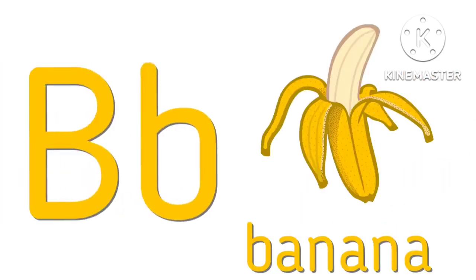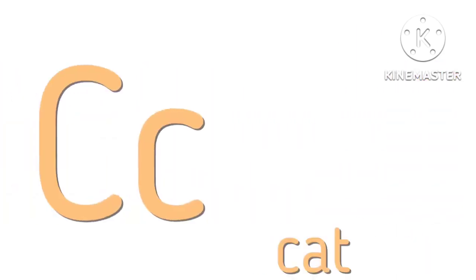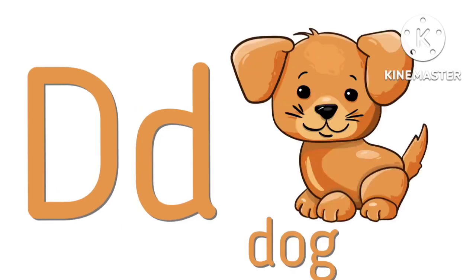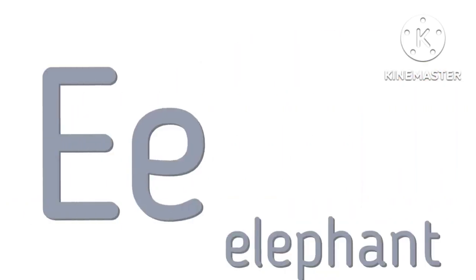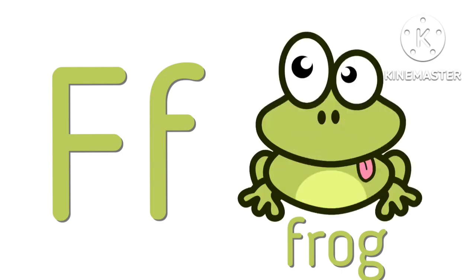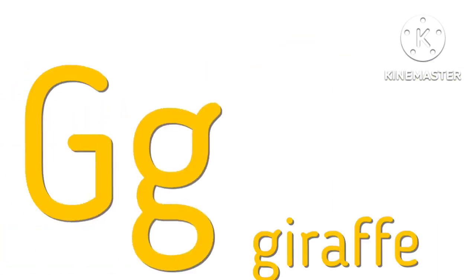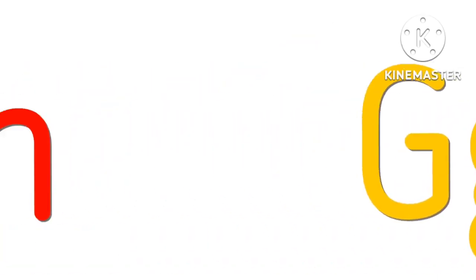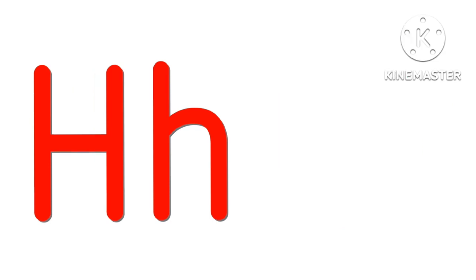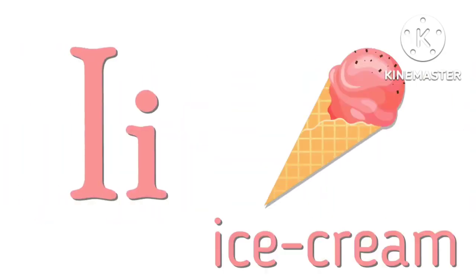A for apple, B for banana, C for cat, D for dog, E for elephant, F for frog, G for giraffe, H for hat, I for ice cream.